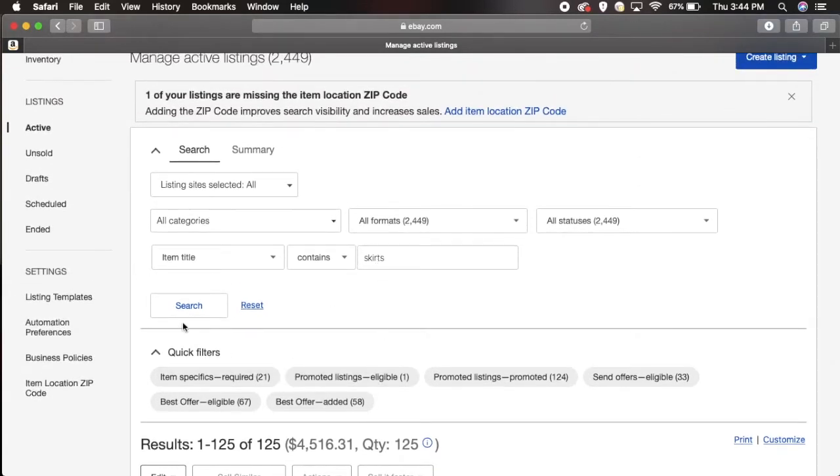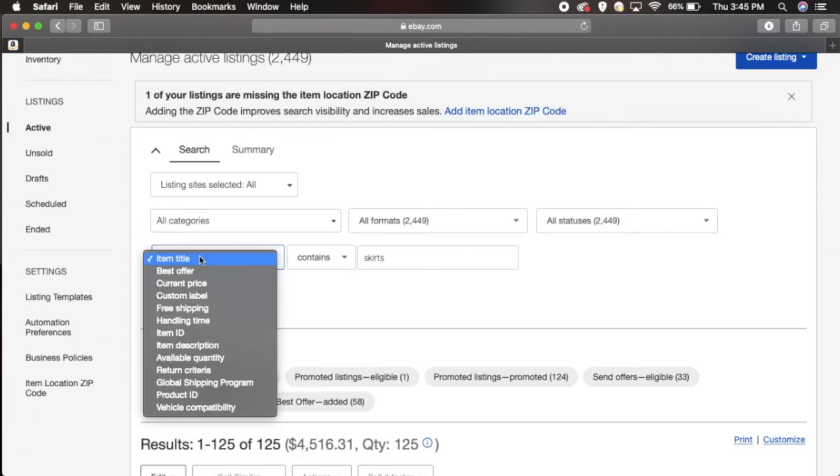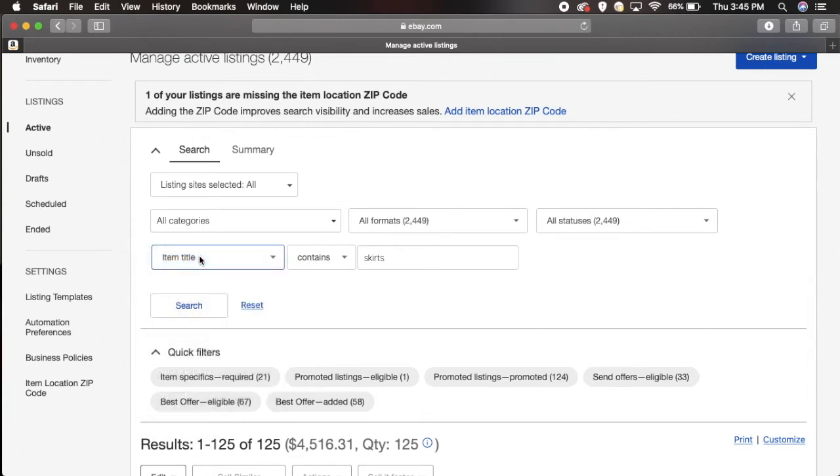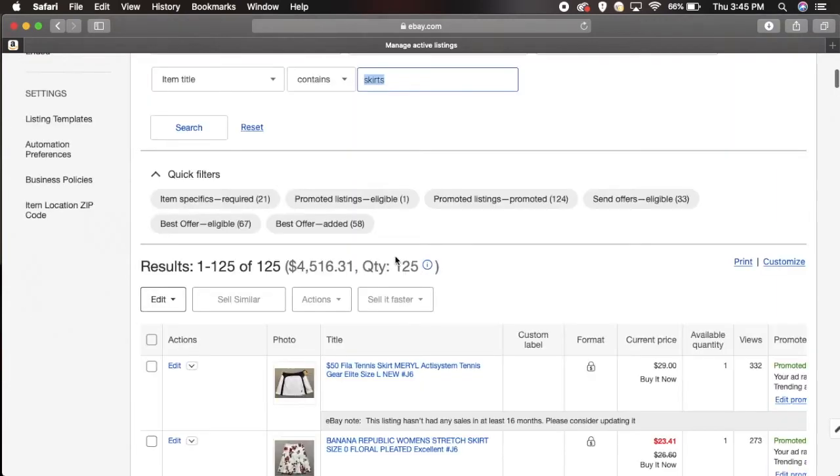You don't have to use all of these but you definitely have that option. A lot of times I would just come to the item title, it's usually defaulted, and just put in whatever that title is and search.